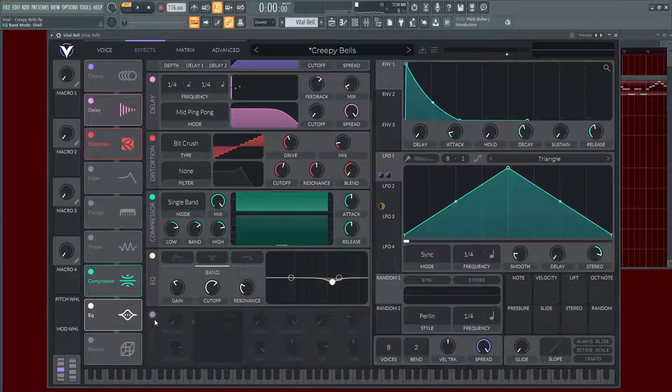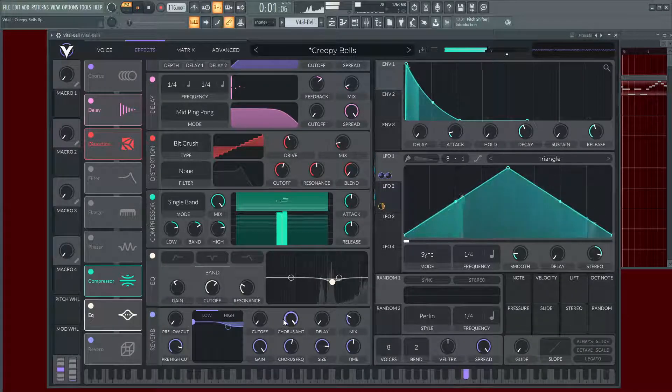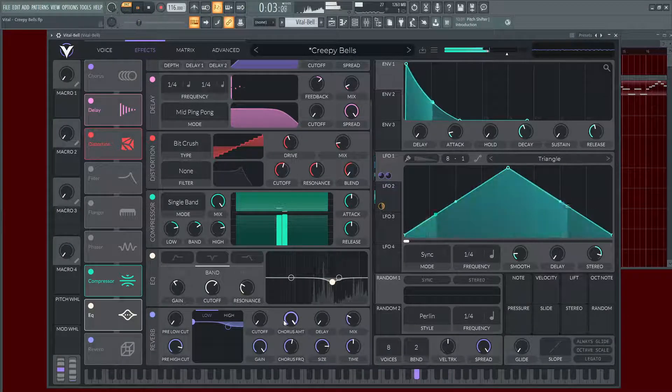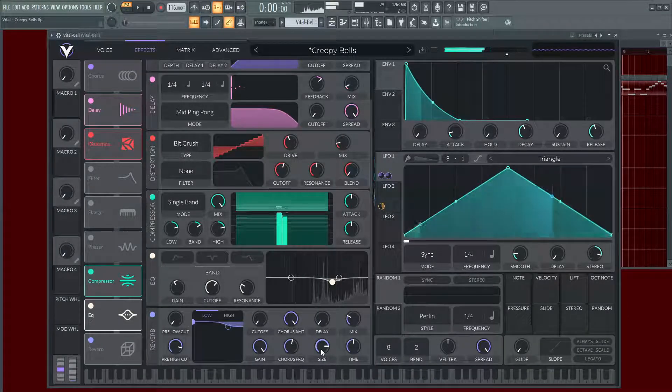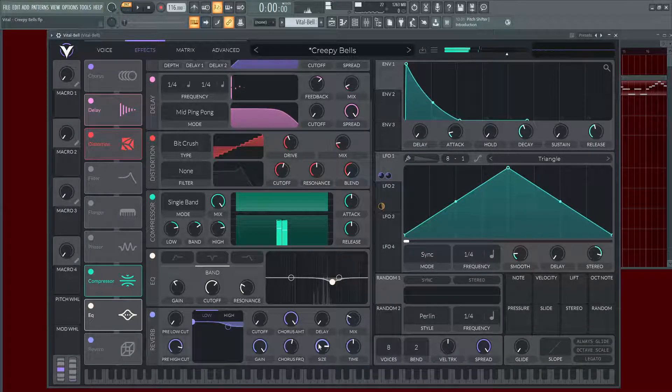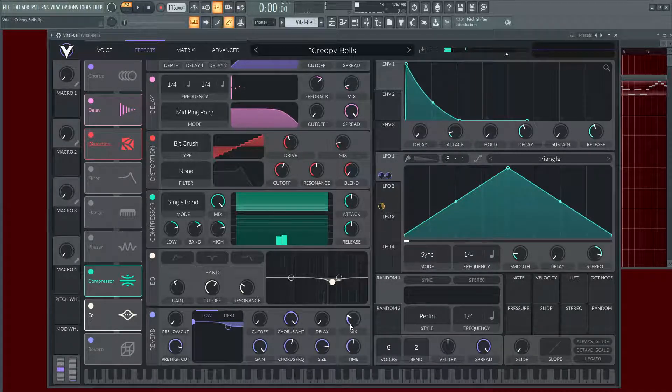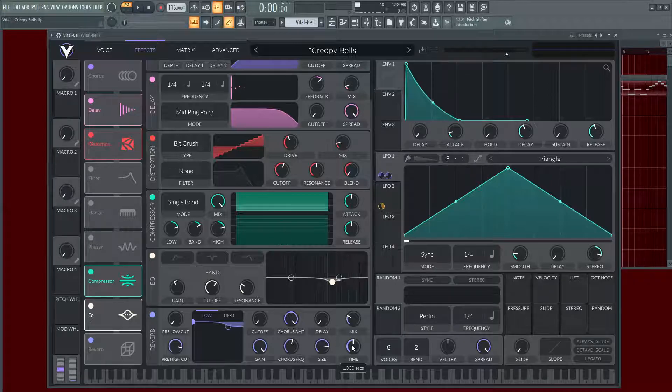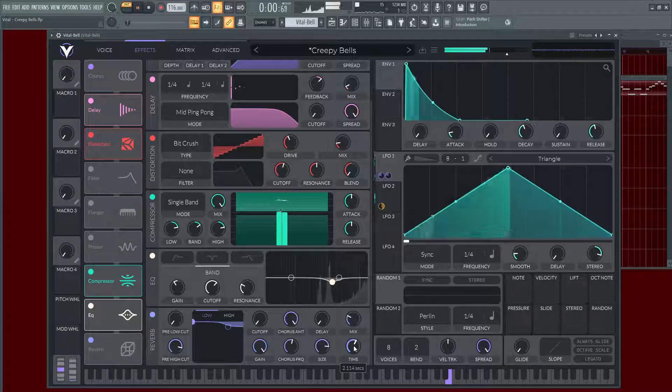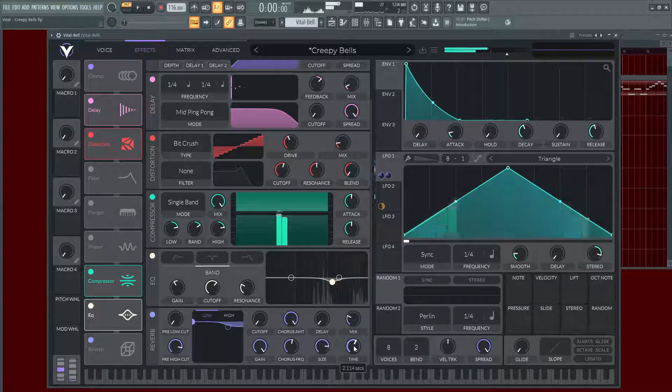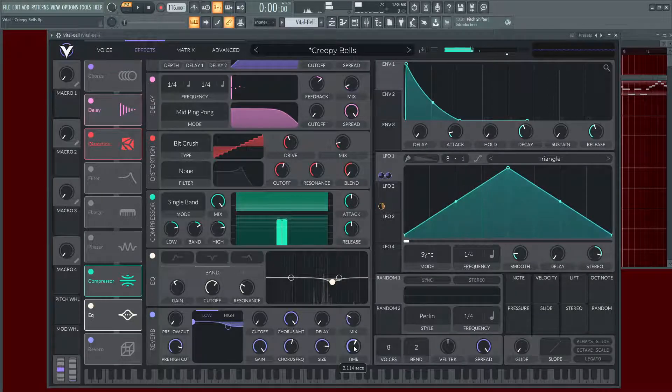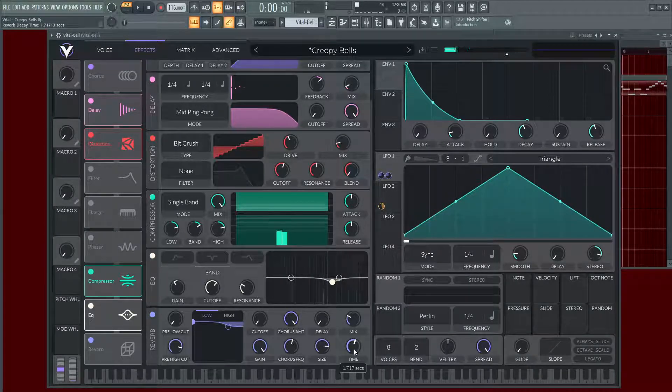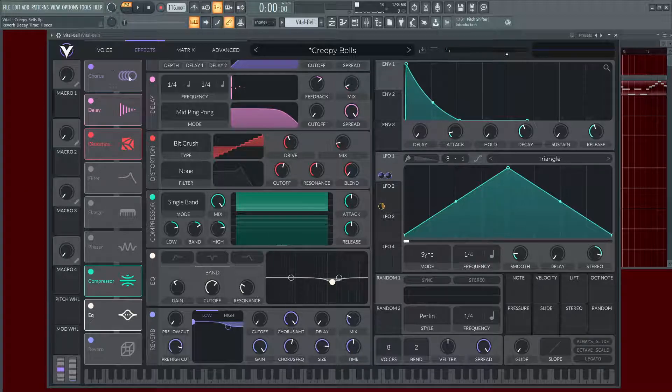And then you just want to soak it in reverb. I did bring up the size and the chorus amount and kind of just played with the mix until I felt it was right. And then the time, I did try it a little bit at two seconds but it seemed a little bit much. So this is what it would have sounded like. It's just a lot of extra reverb. It kind of gets lost a little bit, so I brought it back down to the default at 1 by double-clicking that.